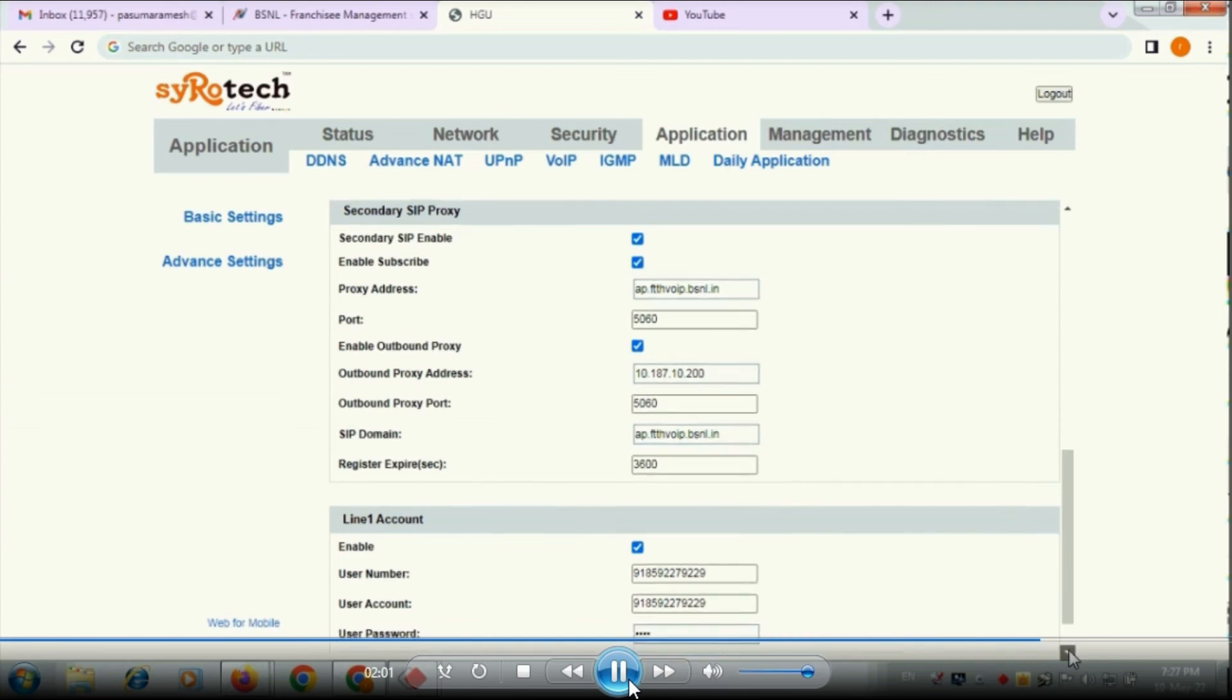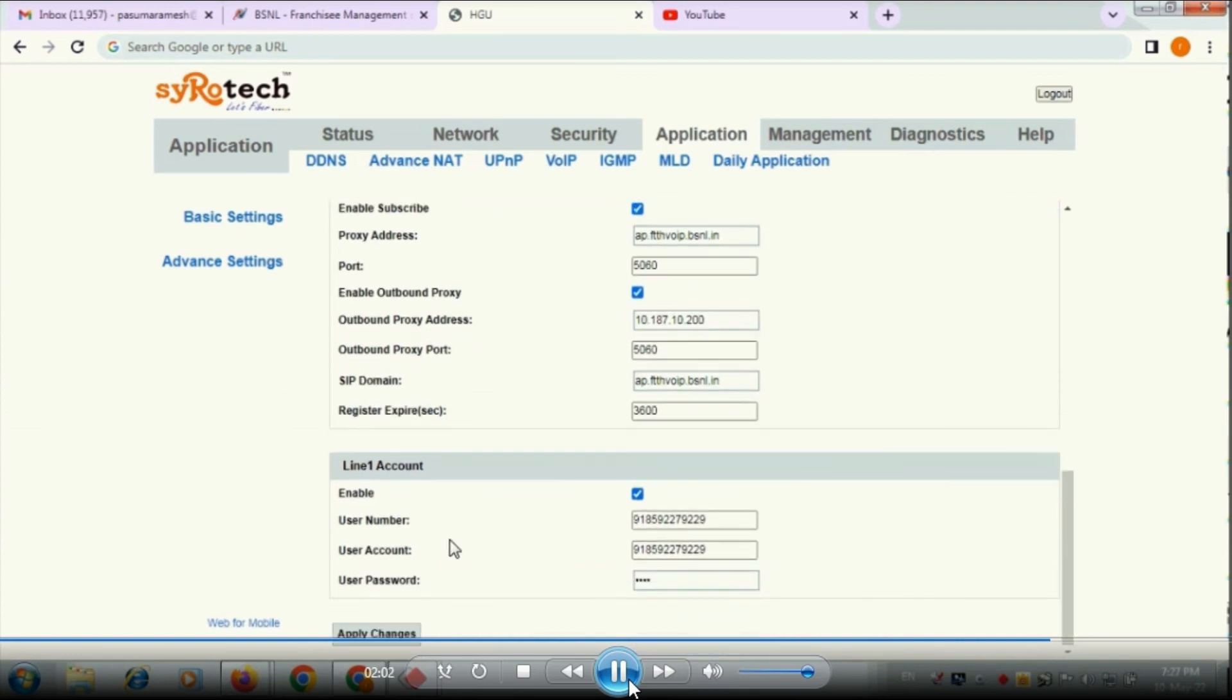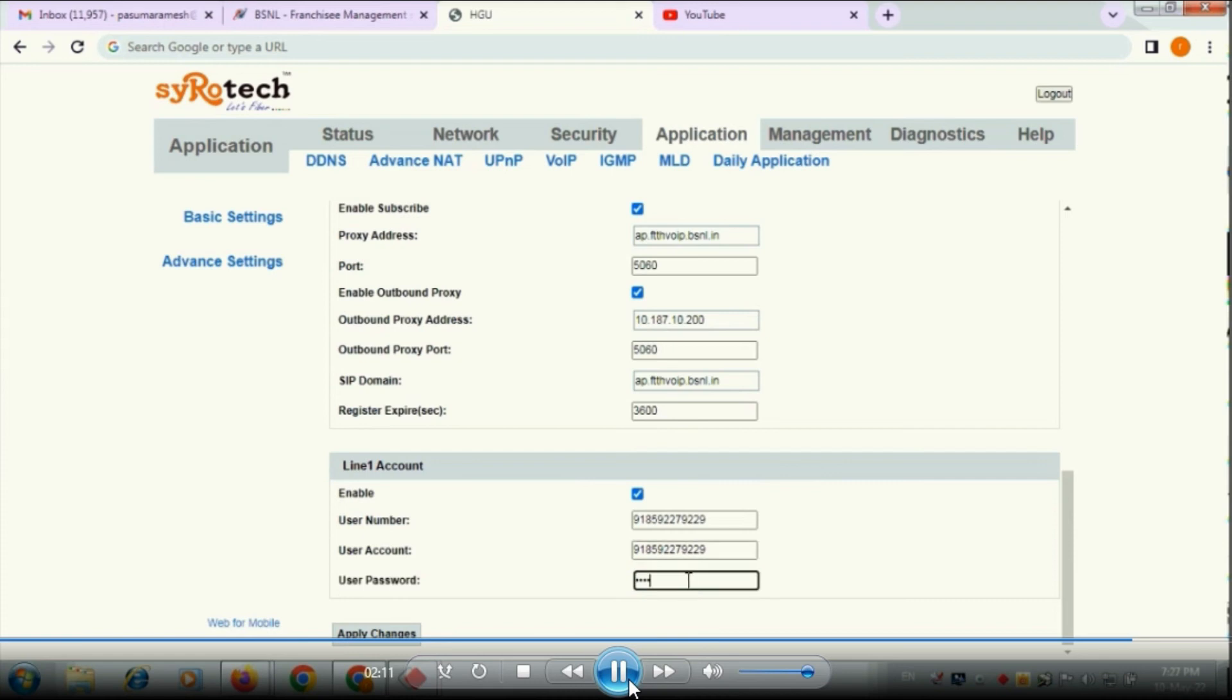Finally you have to give the telephone number details here without plus. You have to give country code 91 then followed by STD code followed by telephone and password is four zeros.